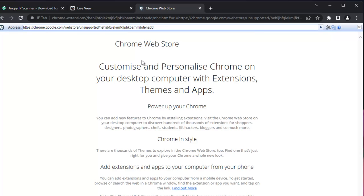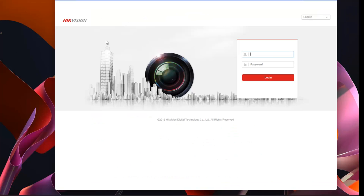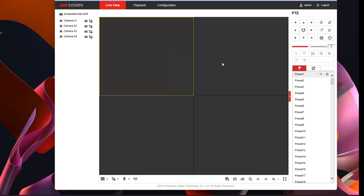Open IE Tab extension, and paste the camera's IP address there. I had randomly identified this IP. Enter the password — admin, admin@123 — and then login. Upon logging in, you can see that I am now inside the dashboard.